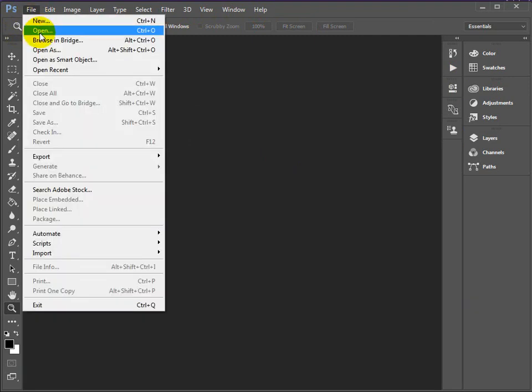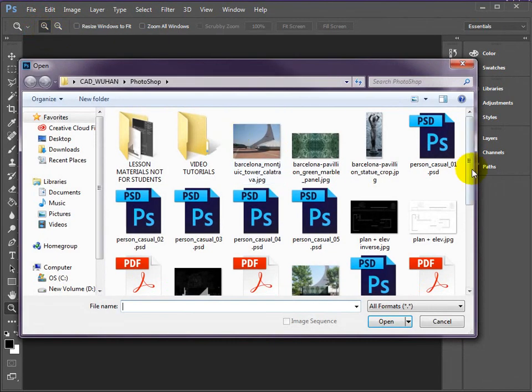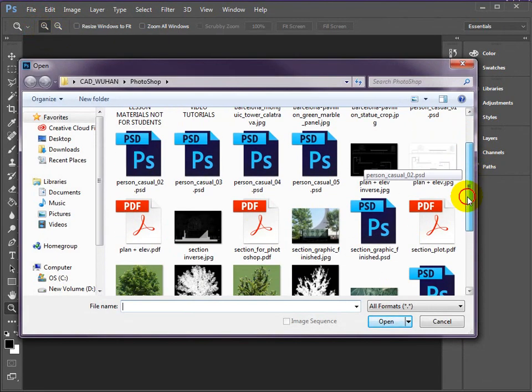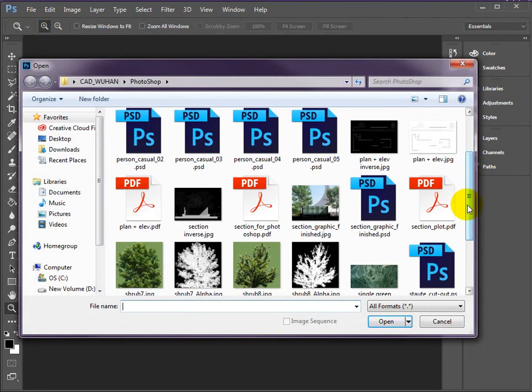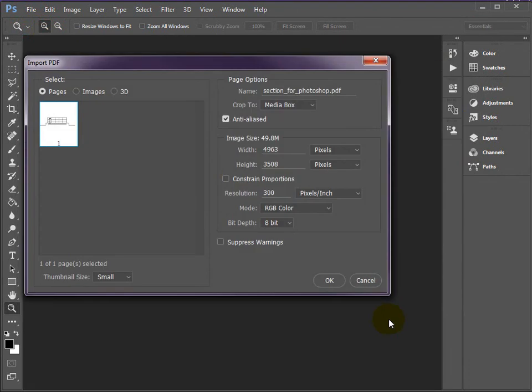So file, open, and if you look for the file called section for Photoshop, PDF, and open.